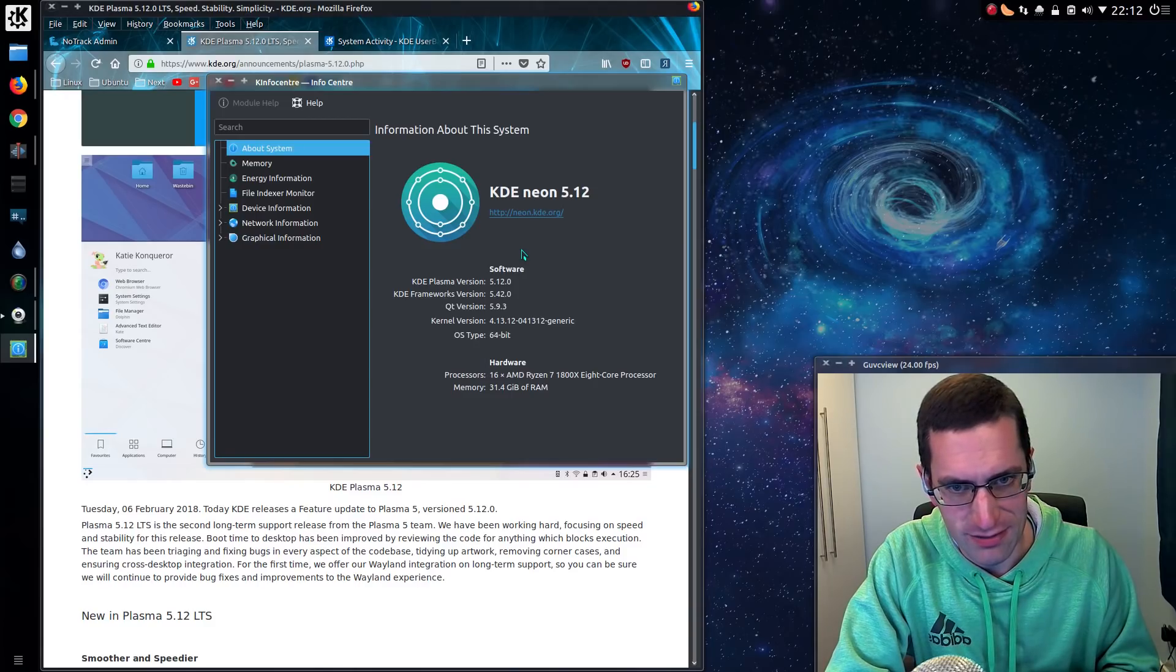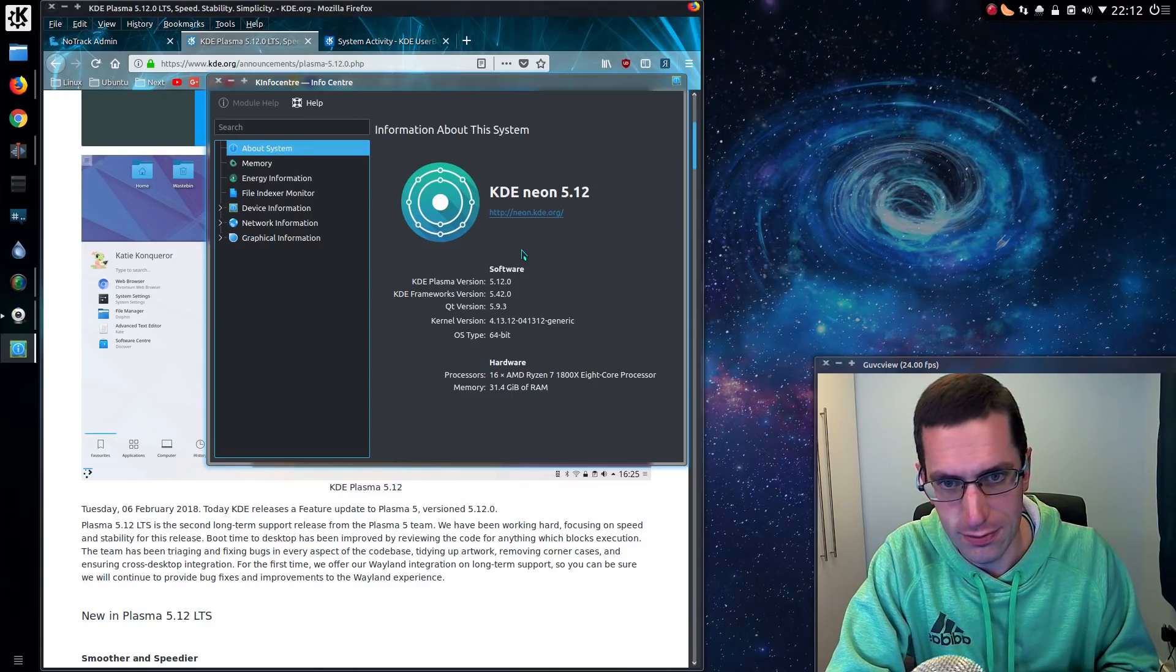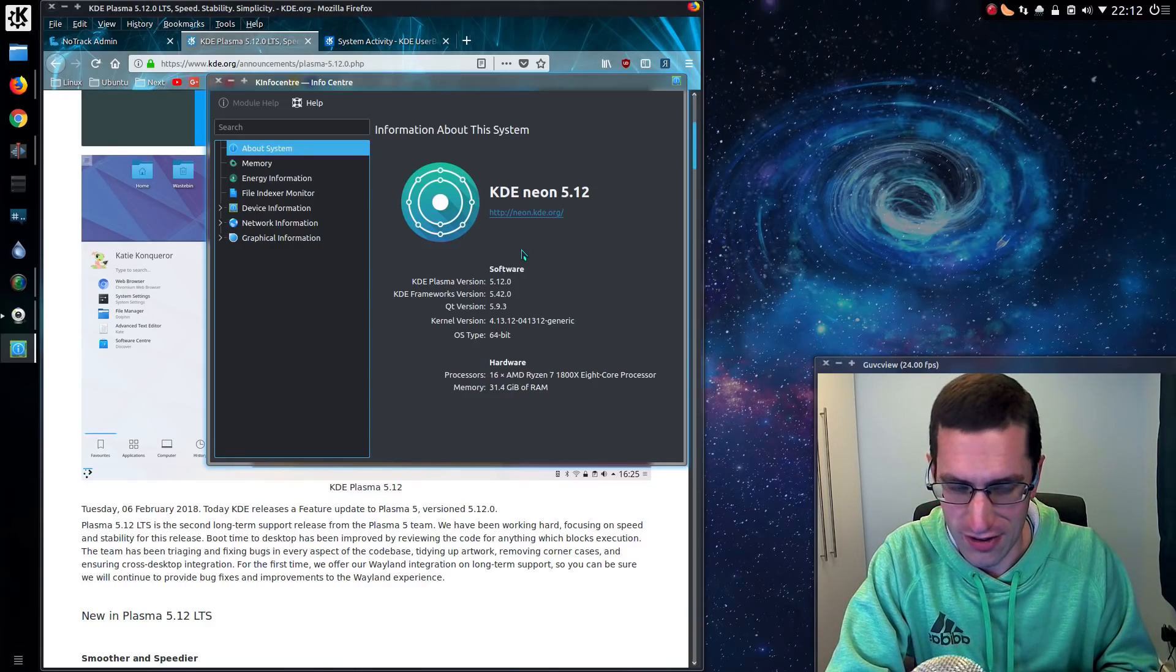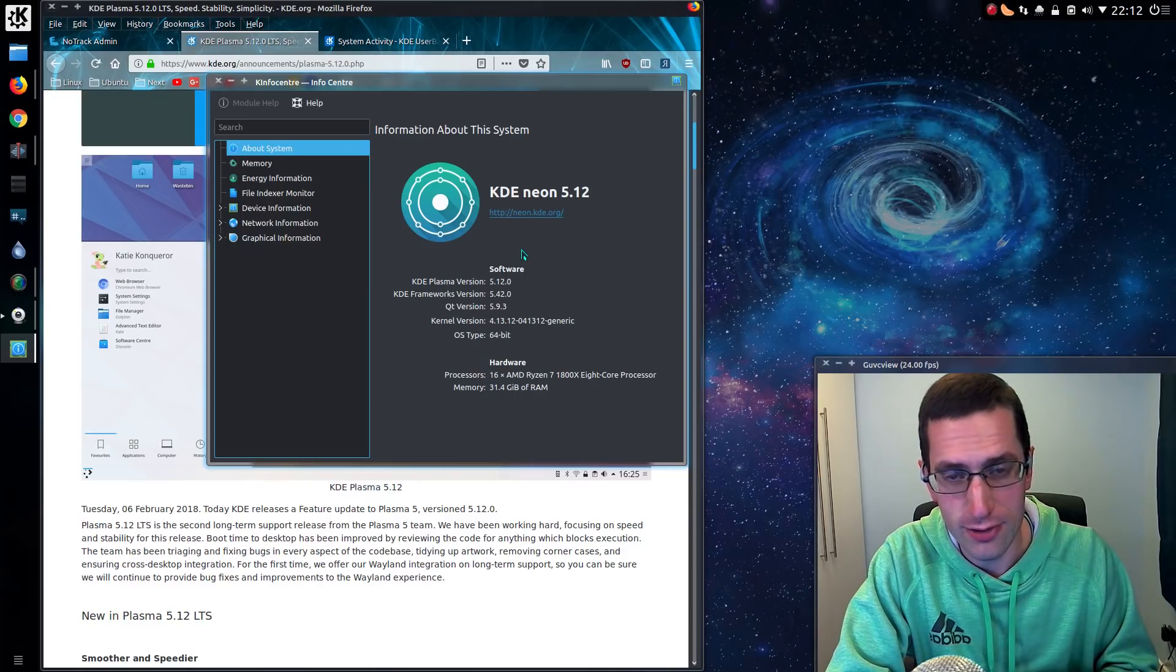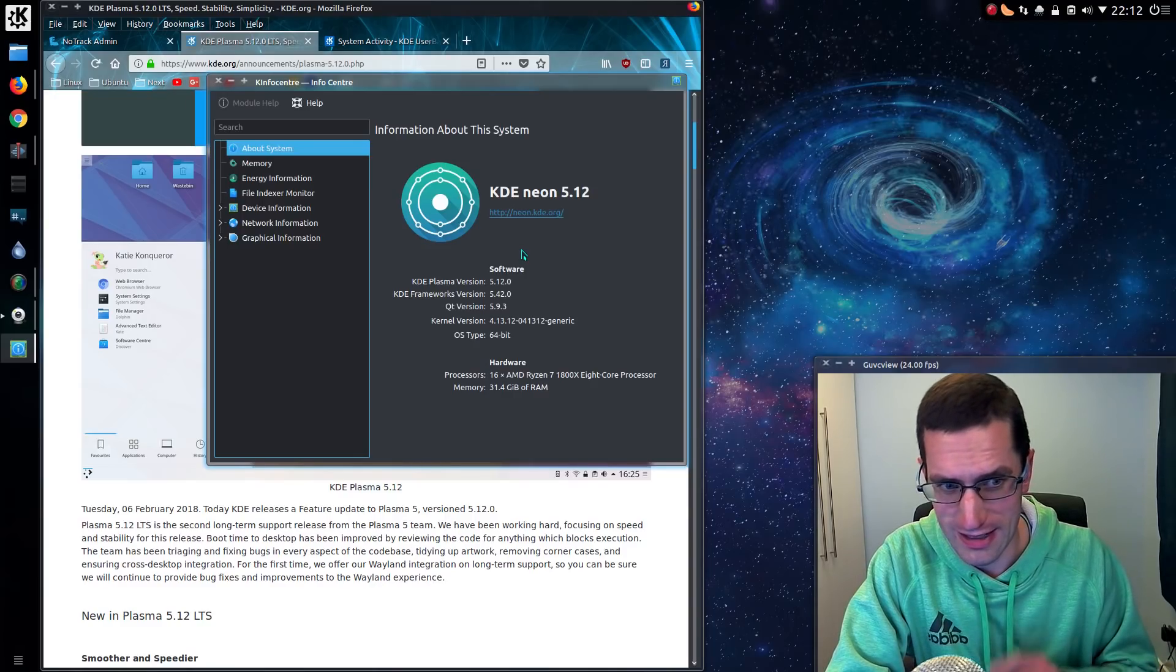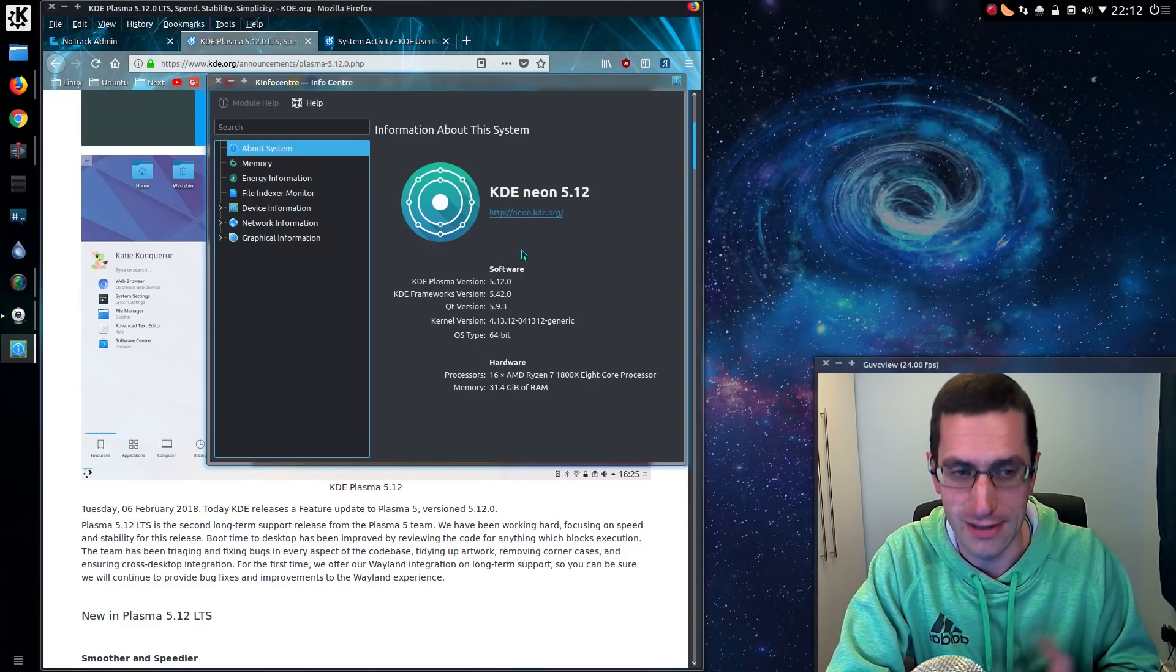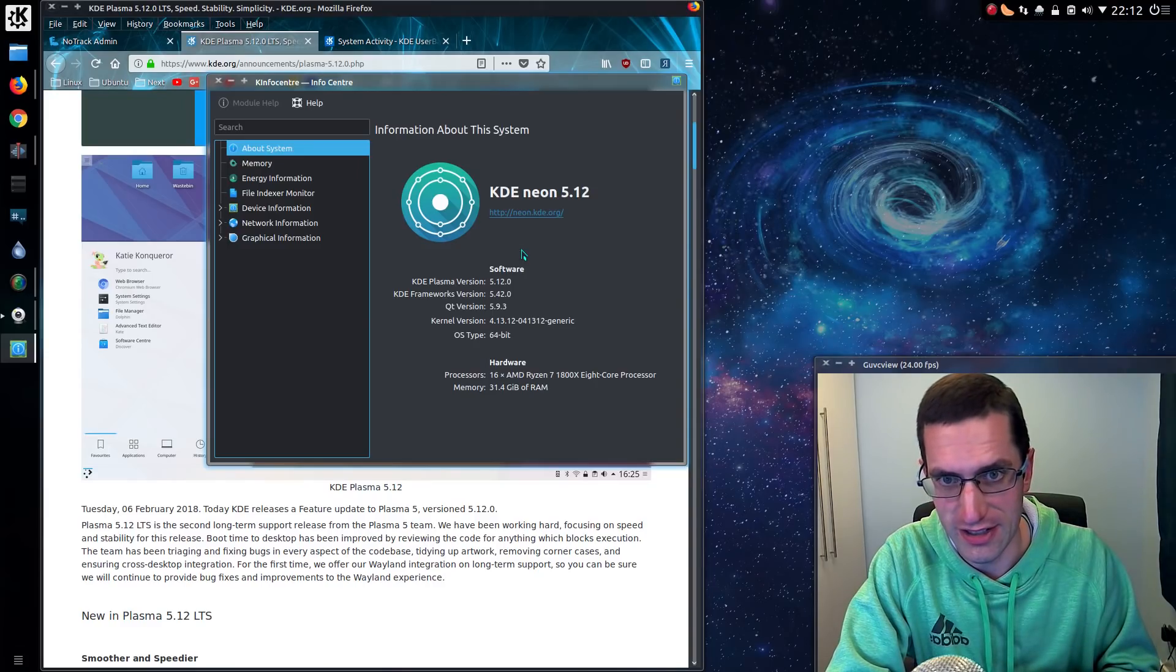One feature about Plasma 5.12 is it's supposed to be 30% faster at boot up, however I have noticed no difference at all. It's still a little bit slow, but once you're using the system it's perfectly fine and functional.